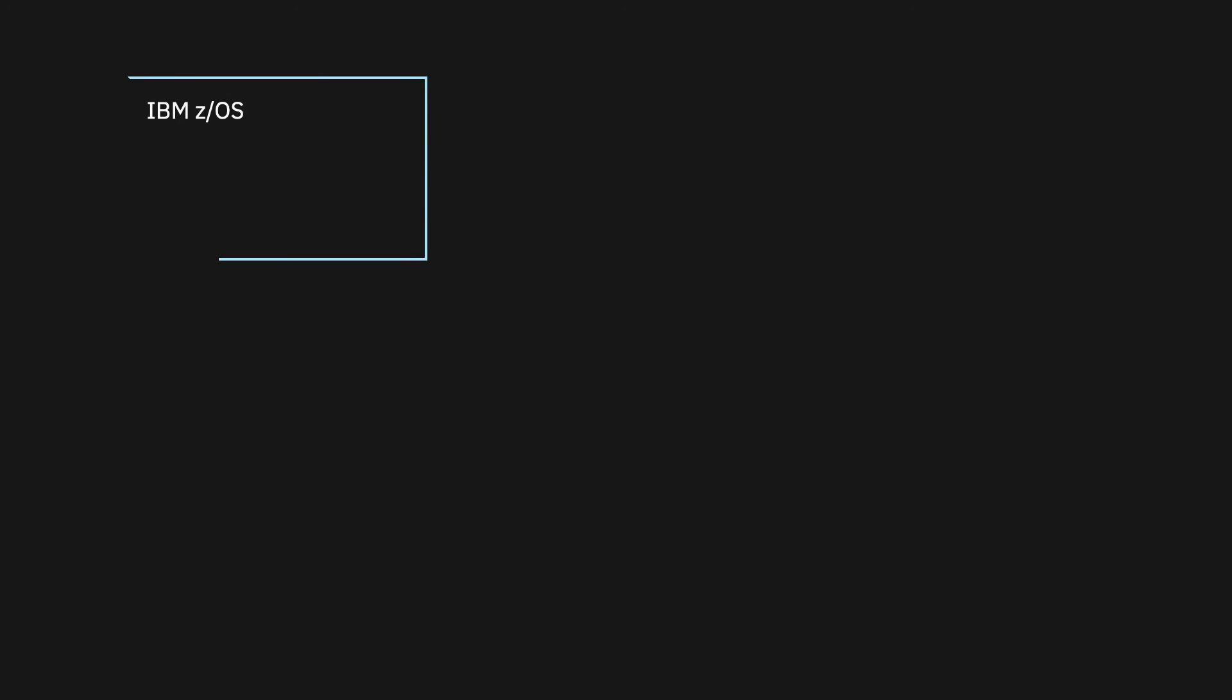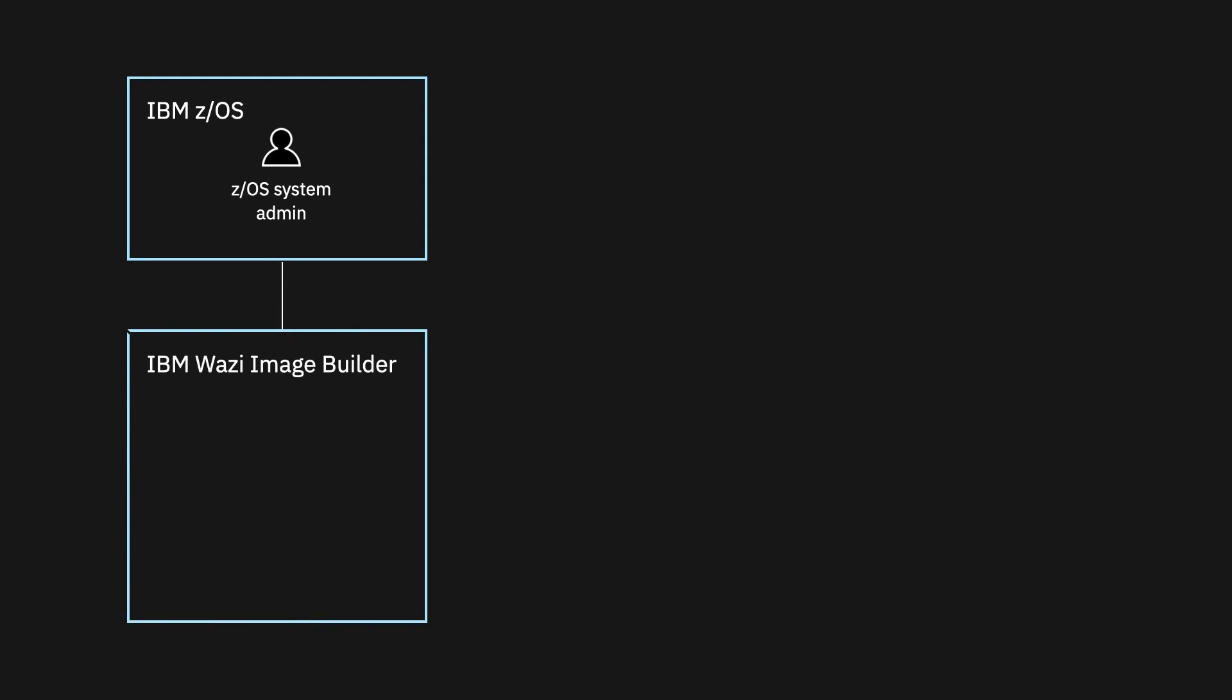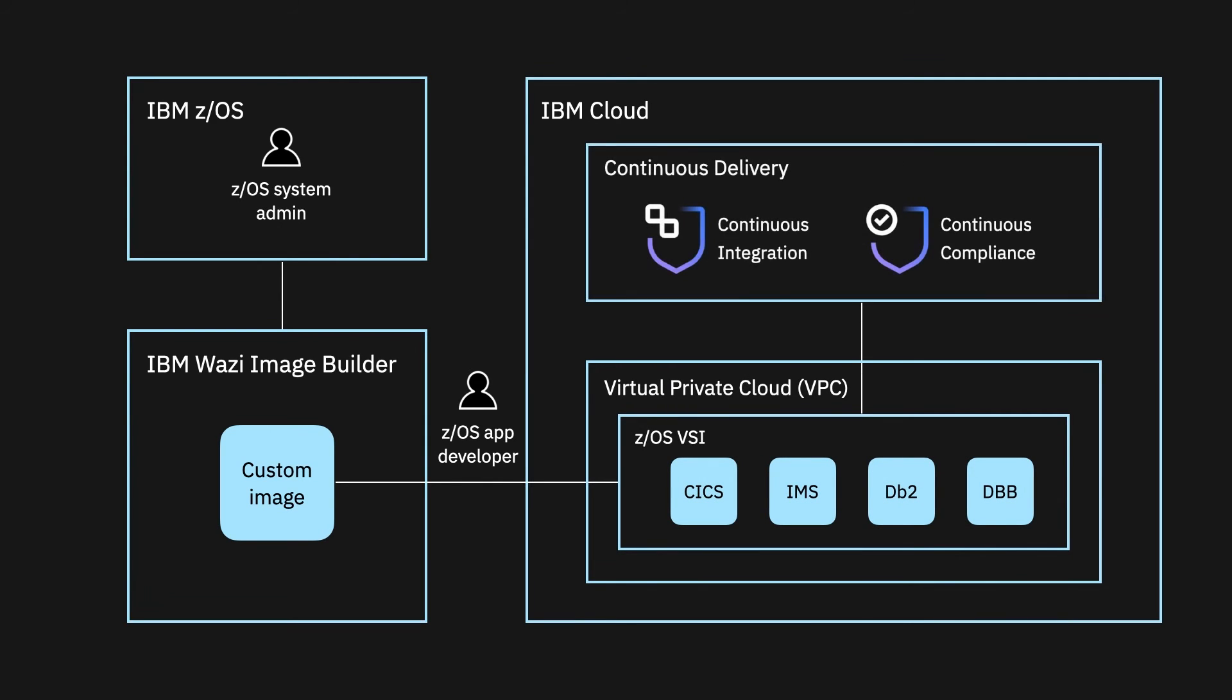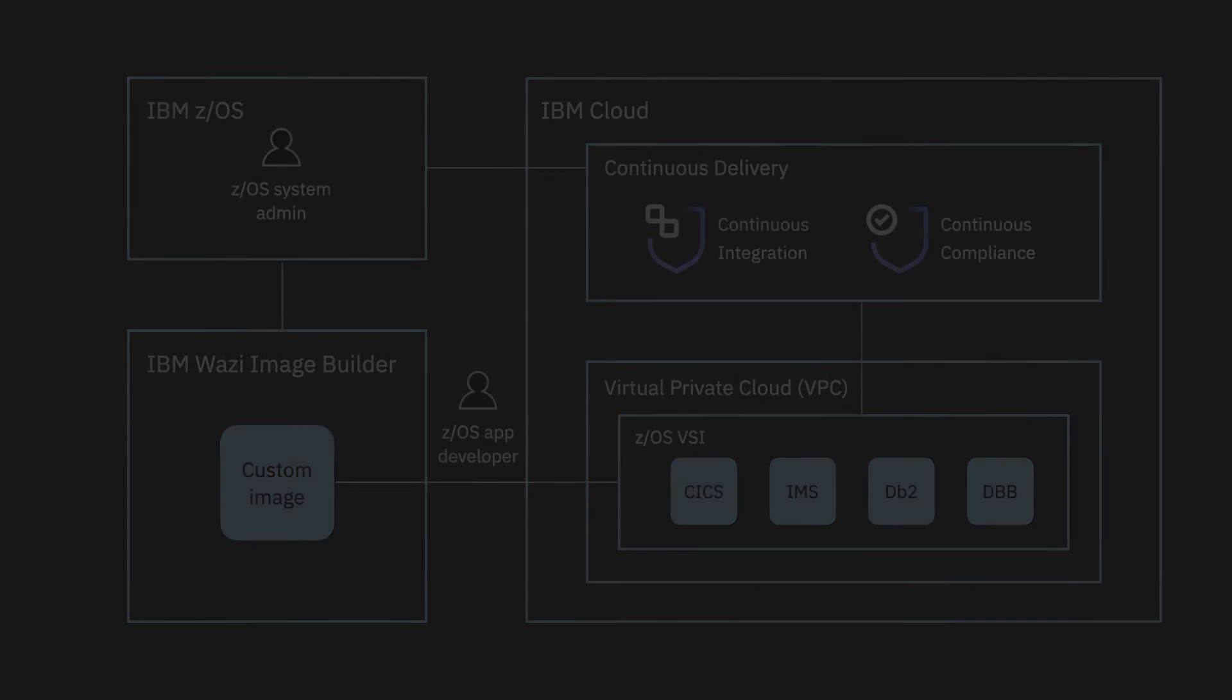z/OS system administrators can deploy standard or custom images created from on-prem LPARs. Then, developers can leverage IBM Cloud to get started with dev and tests in minutes and get an end-to-end CI/CD experience to ensure compliance and auditability.